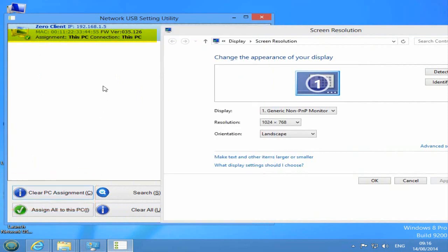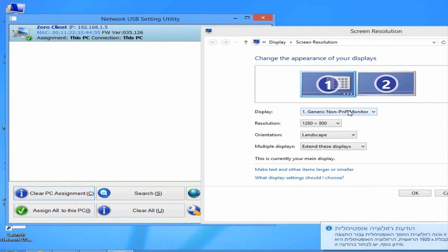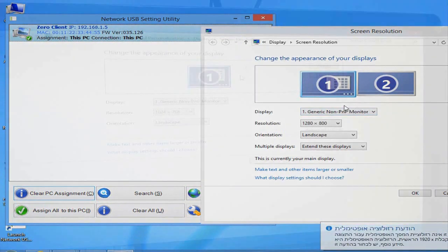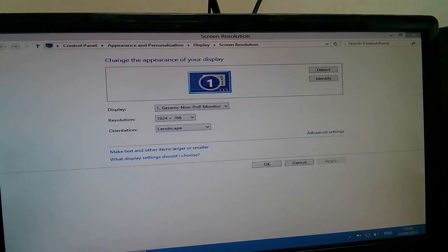As you can see, once the Zero Client is assigned, the screen will flicker for a second and in the screen resolution console, you'll find two screens configured.